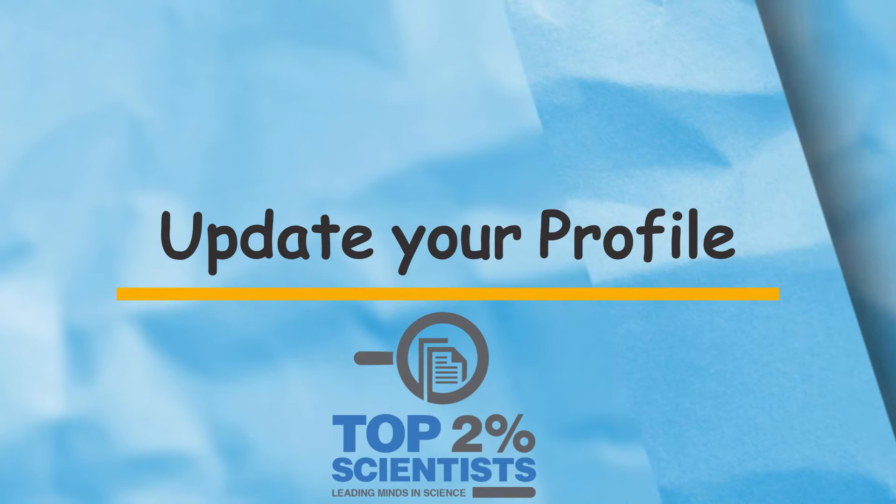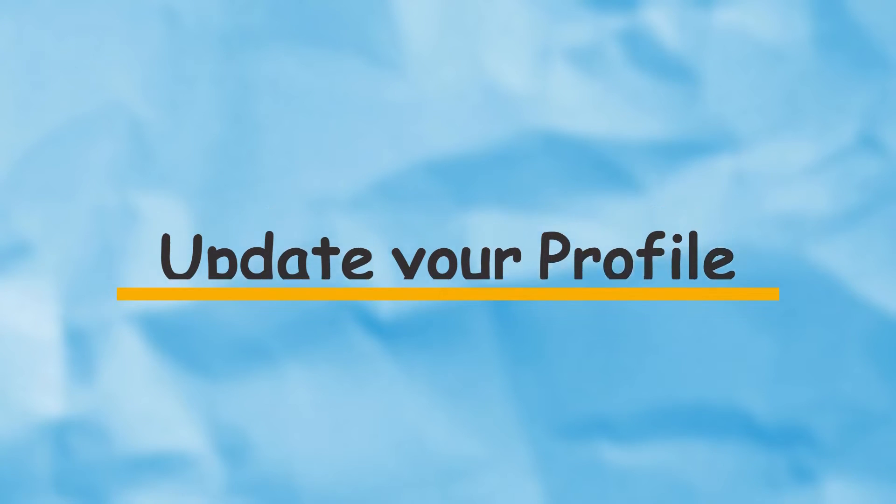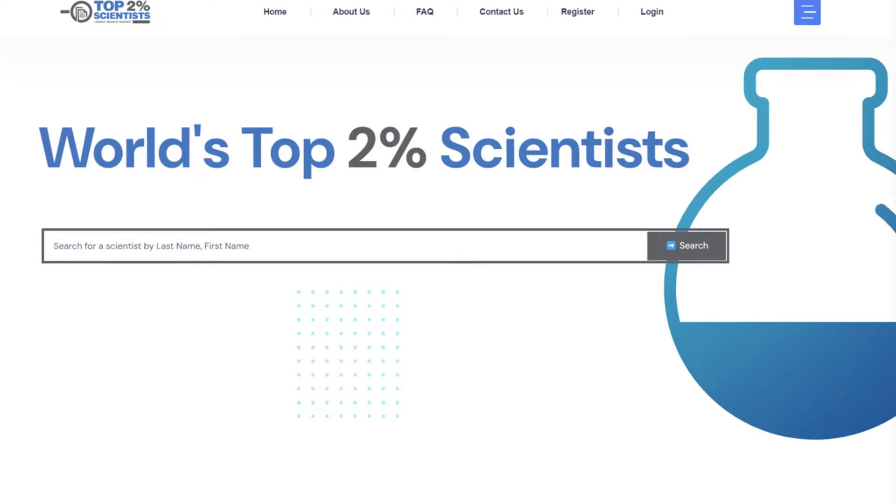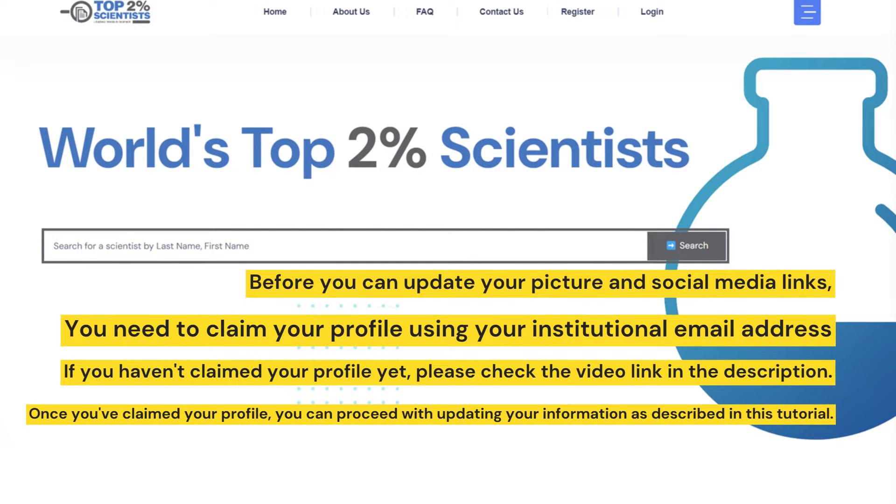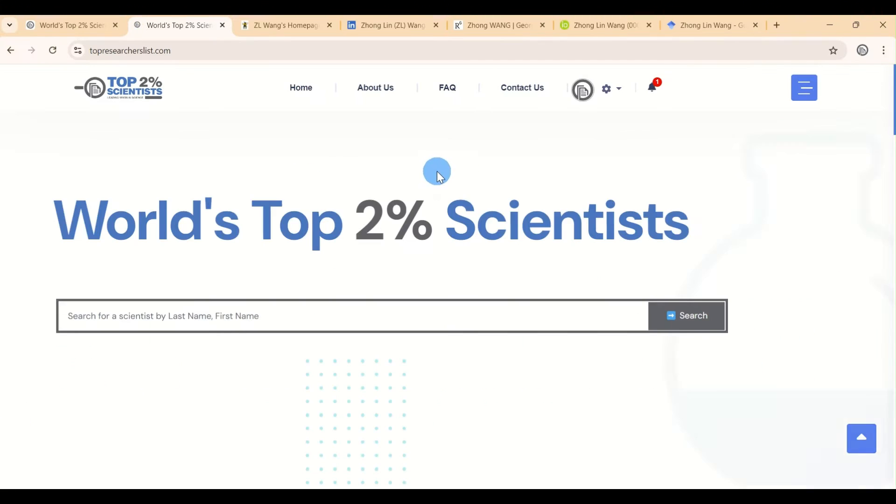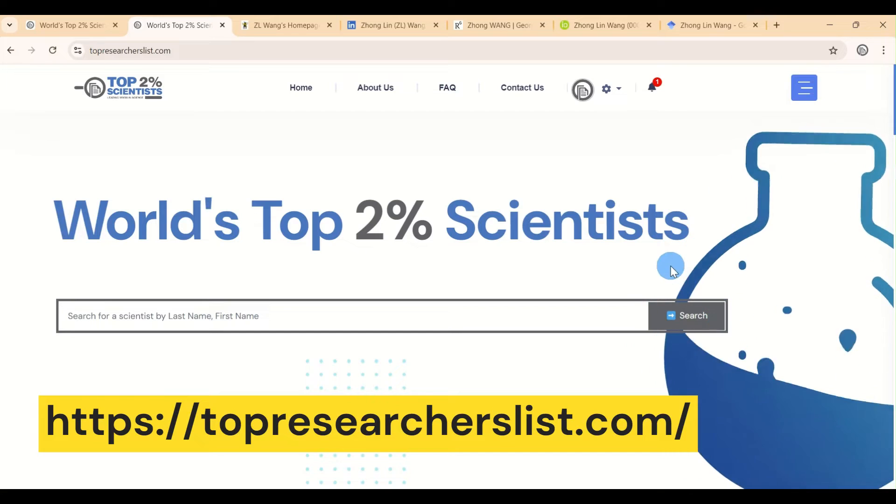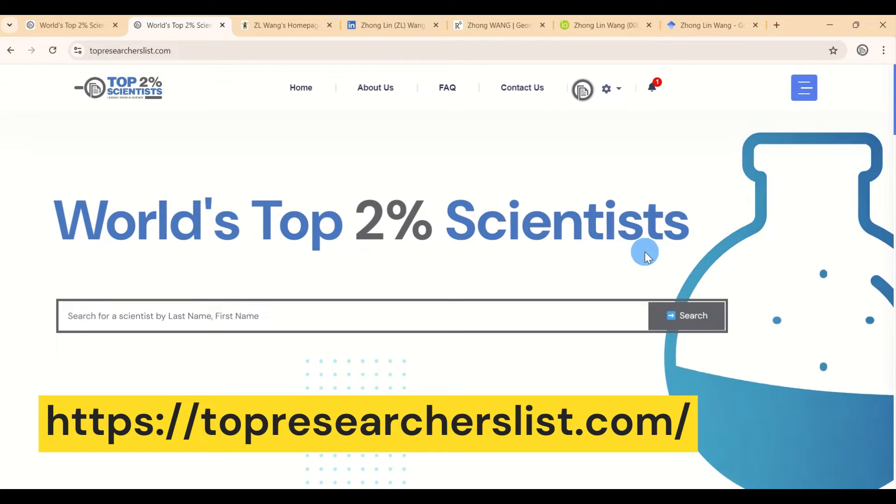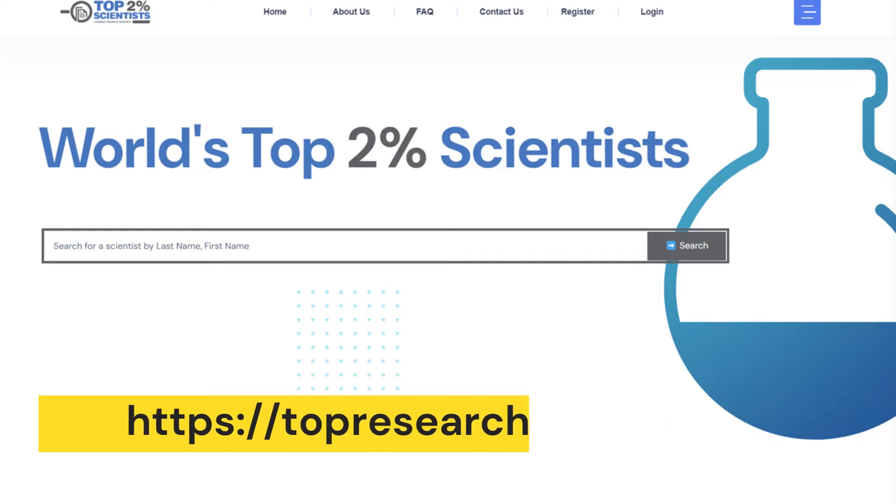Welcome to this quick tutorial on updating your profile on the website for World's Top 2% Scientists. First, open your web browser and go to topresearcherslist.com.